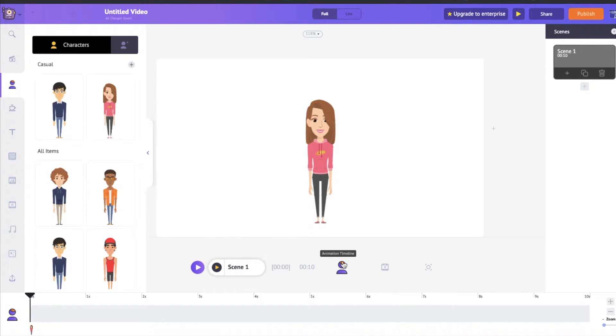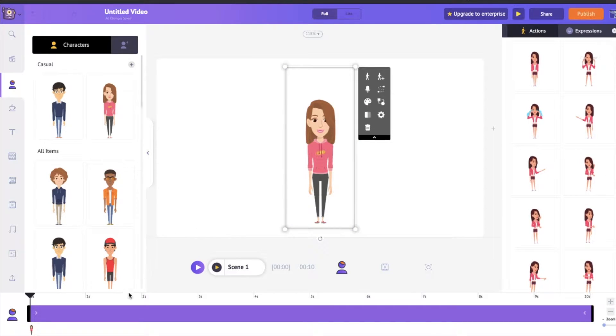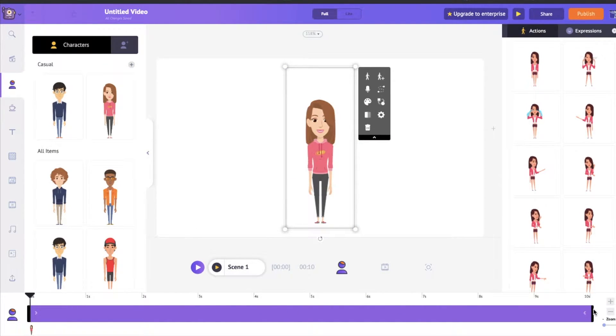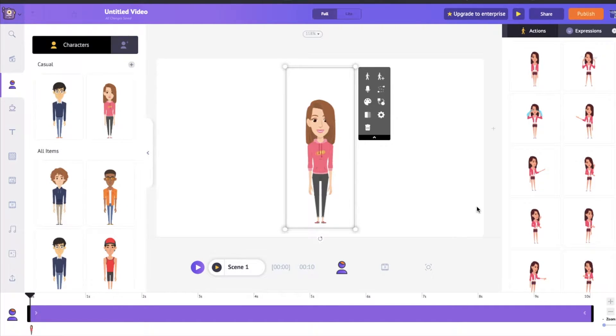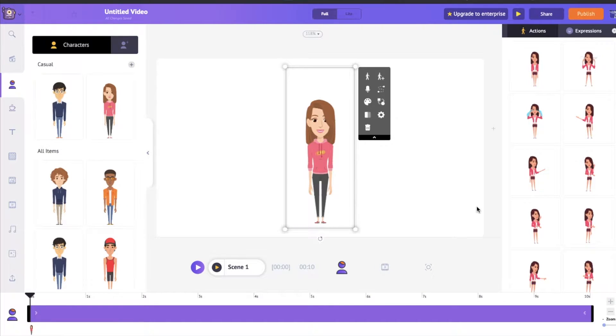First and foremost, when you click on a character, you will notice that a purple bar appears on the Timeline. By default, the duration of every scene is 10 seconds. This represents how long a character is going to stay on the screen.